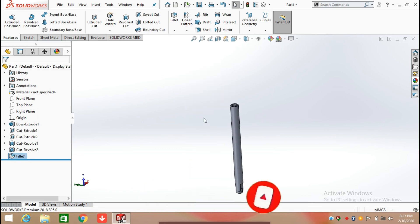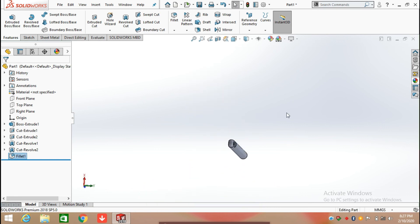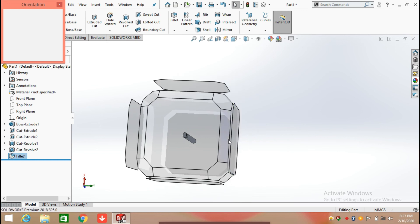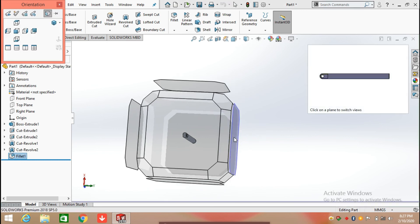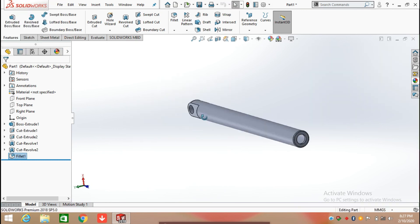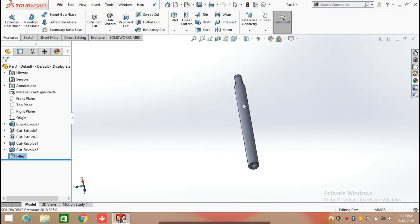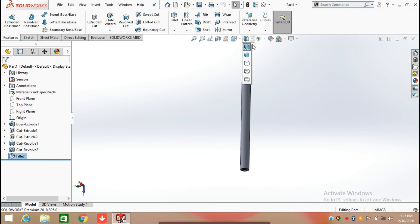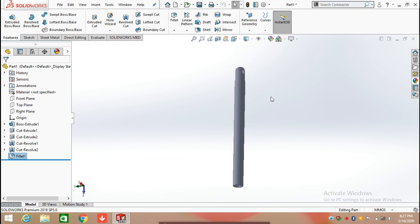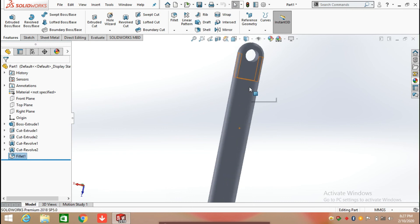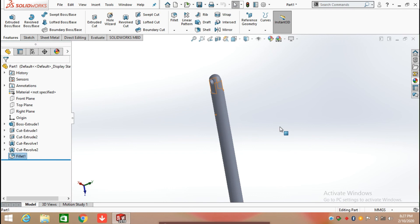Hydraulic cylinder 2 is ready for use in the wall excavator, as you can see. Continue with the next video for the next part. Thanks for watching this video.